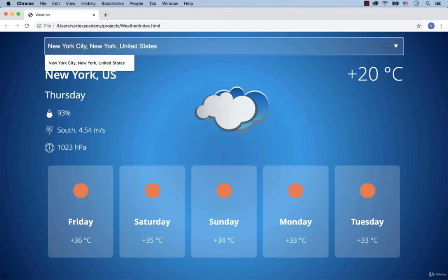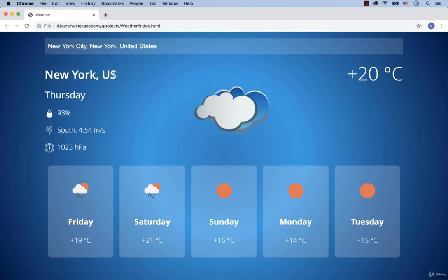When I select New York and hit enter, the 5-day forecast is displayed for the selected city.